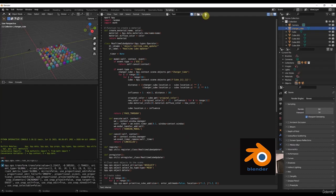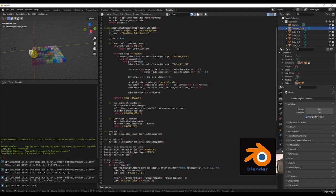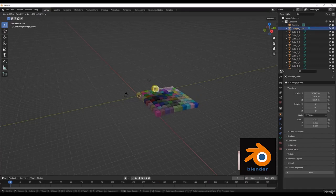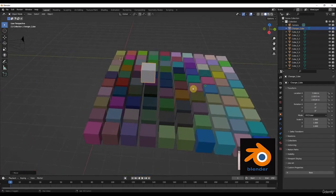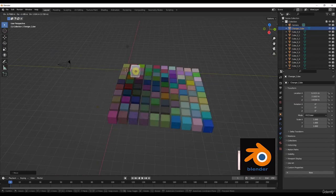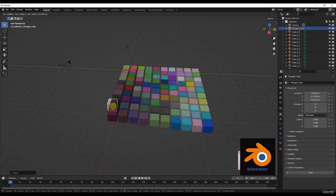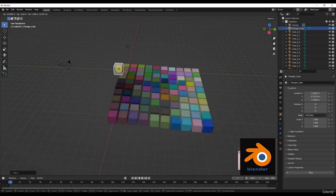After explaining to ChatGPT that we need drivers on all grid cubes to achieve this kind of functionality, it comes up with another script. We run it and you can easily see there is an influence on color and also on location. Test it in the Layout section — if I move the changer cube anywhere, there is a change in color of the surrounding cubes, and also a change in the location of those cubes.